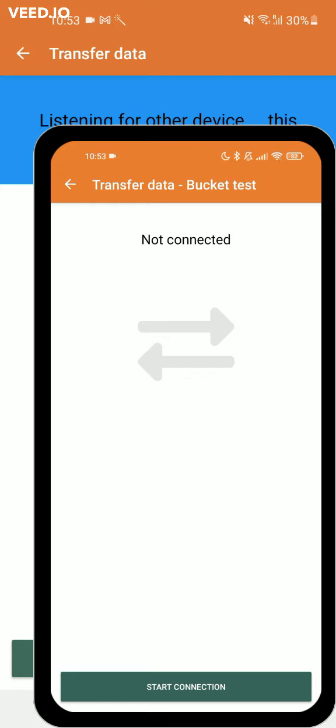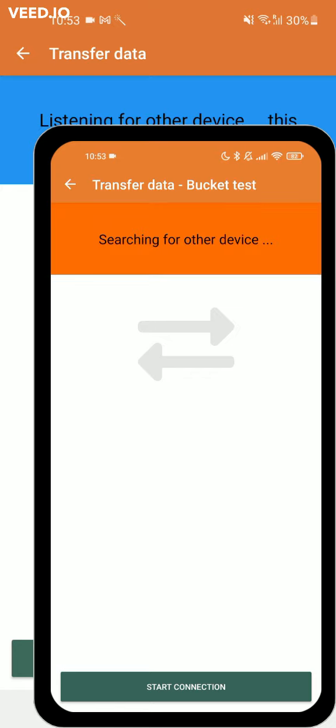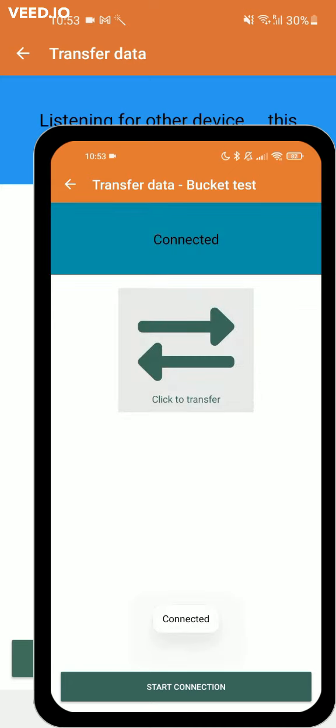Then click start connection. The devices should be close to each other.